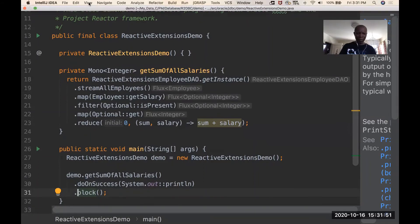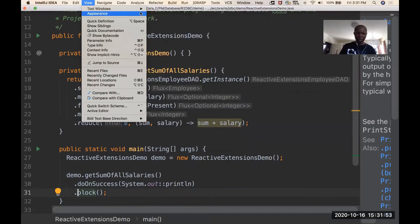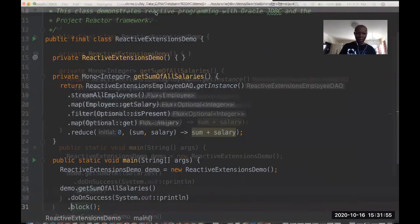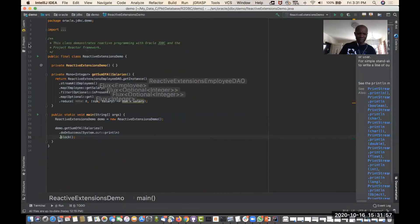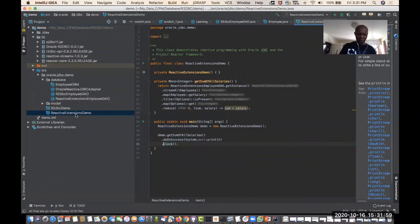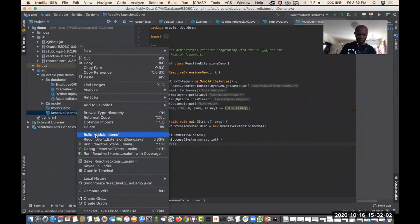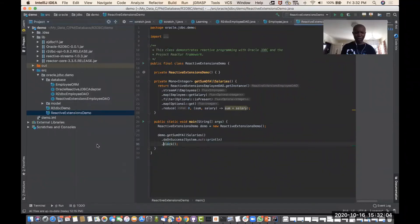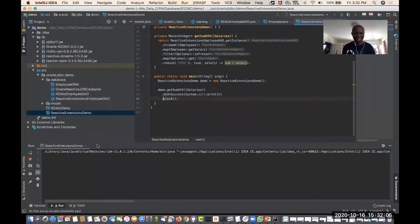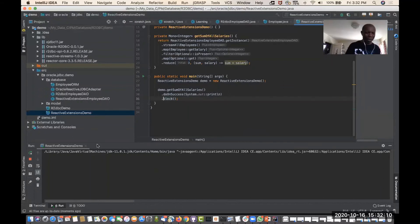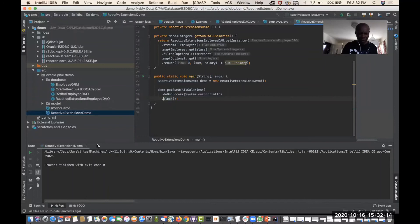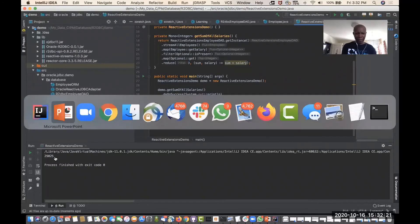So now if I exit presentation mode and execute this application — this is live, connecting to my database. If everything goes well, it should just print a result — the value which is the sum of all the salaries of all employees.